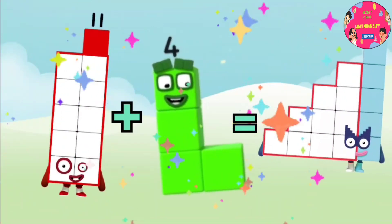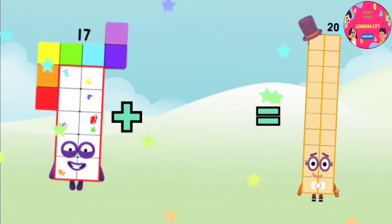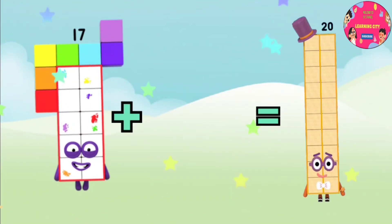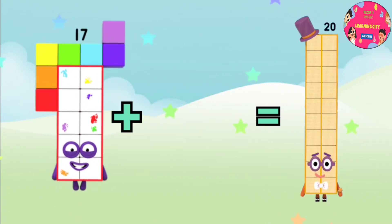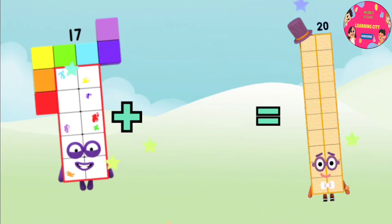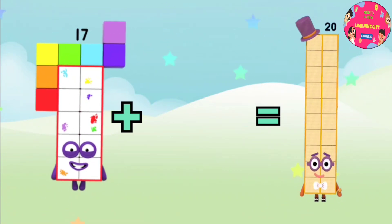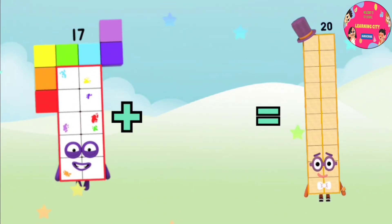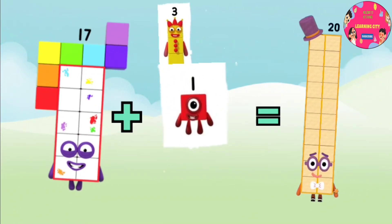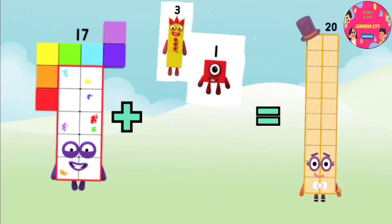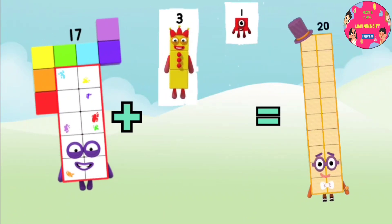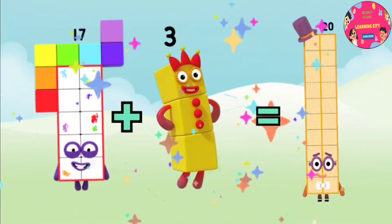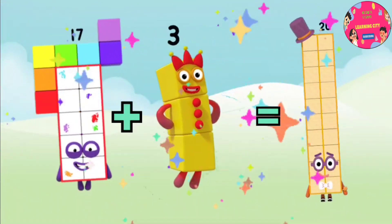You did it! Seventeen plus... oh, where is the other number again? Oh no! Let's find out, you can do it! Is it one? No. Is it three? Yay, you did it!